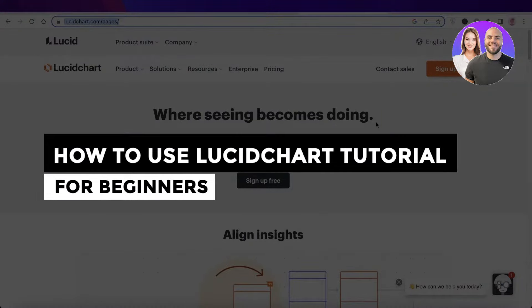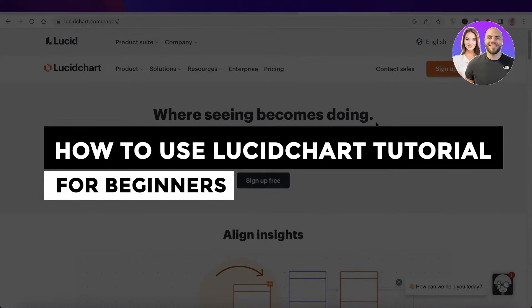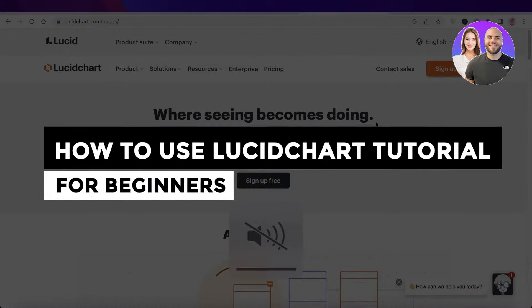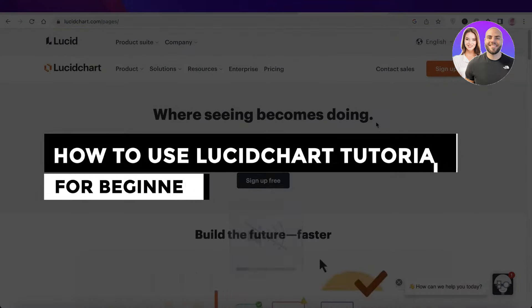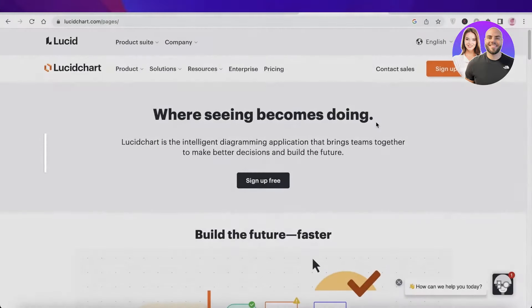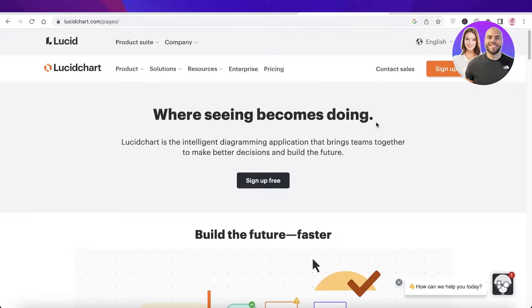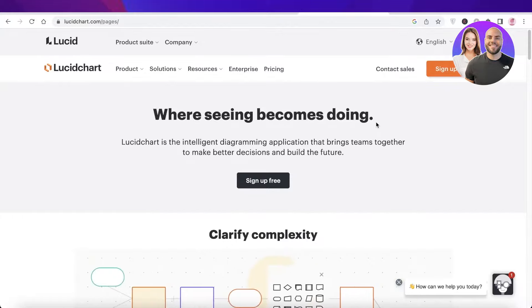How to use LucidChart in 2025 - tutorial for beginners. Hey guys, welcome back to the YouTube channel. Today we will be taking a look at how you can get started with LucidChart, so let's get into it.